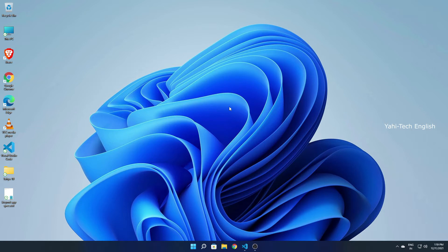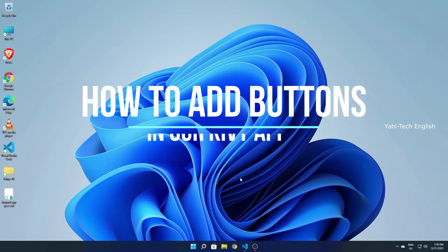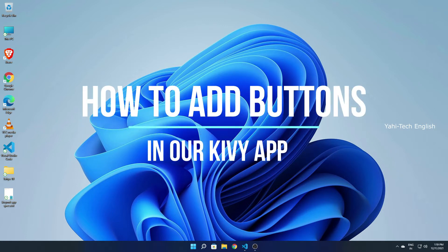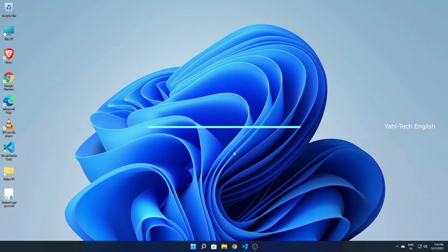Hi friends, welcome back to Hi-Tech English. In this video we are going to see how to create and add buttons into our Kivy app. Without wasting any more time, let's get started.